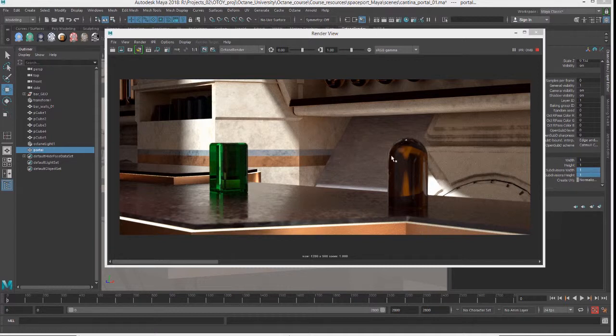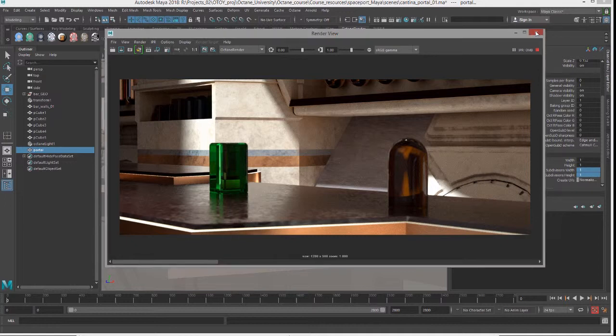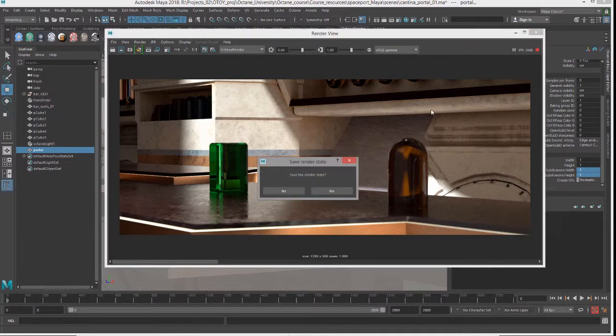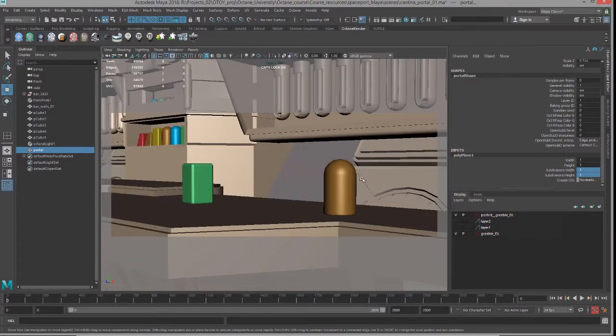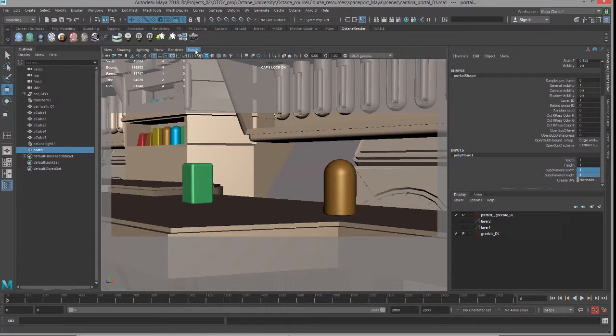The purpose of the portal material is to increase the efficiency of rendering when you have light coming from a source outside of a room, like through a window. It can help reduce noise and increase rendering efficiency. It only works when rendering with path tracing or PMC render kernels, so it does not work with direct lighting.